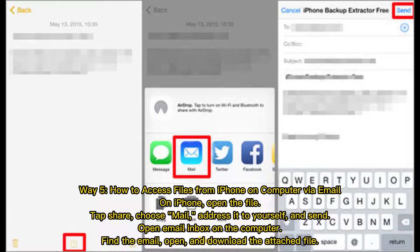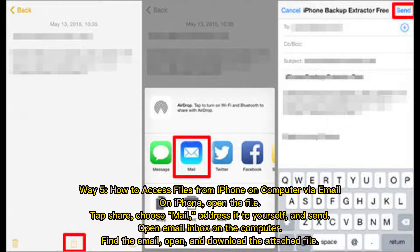Way 5: How to access files from iPhone on computer via email. On iPhone, open the file, tap share, choose mail, address it to yourself, and send.